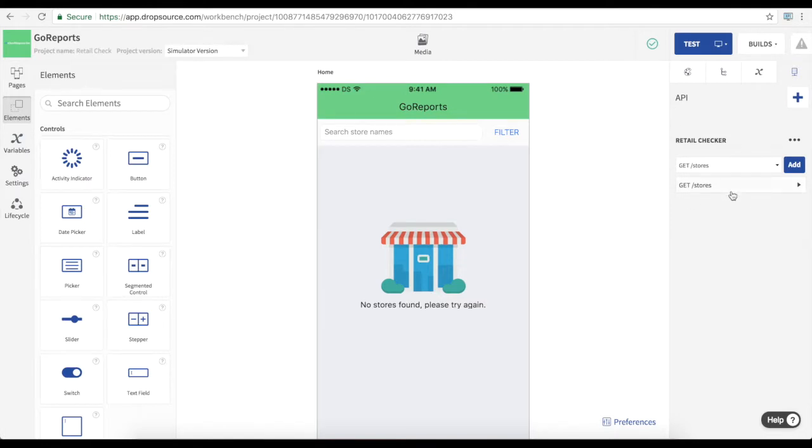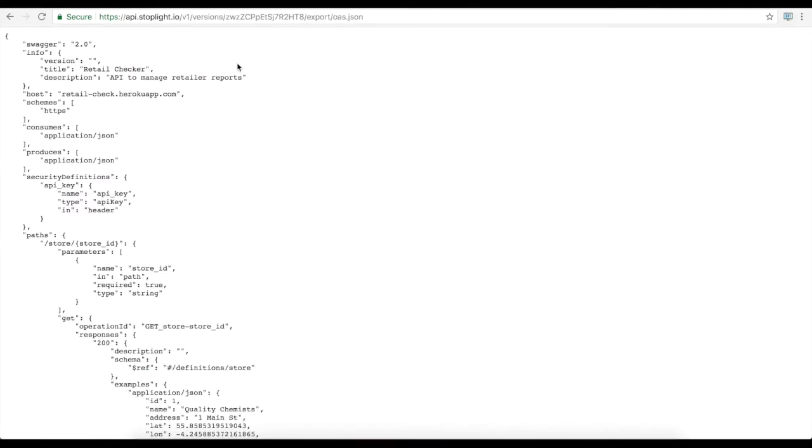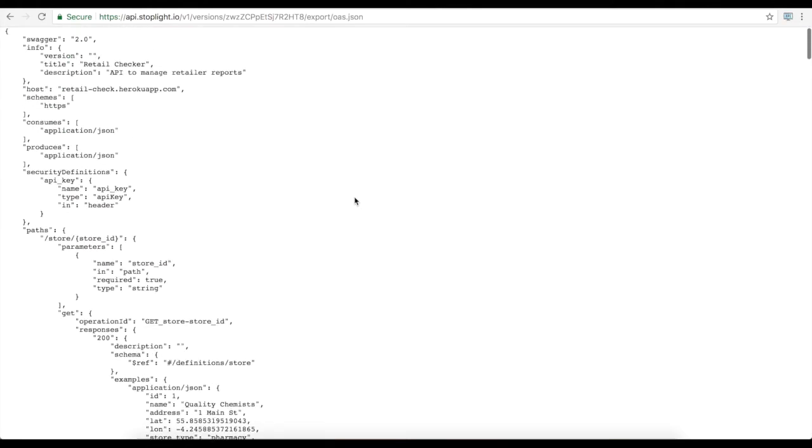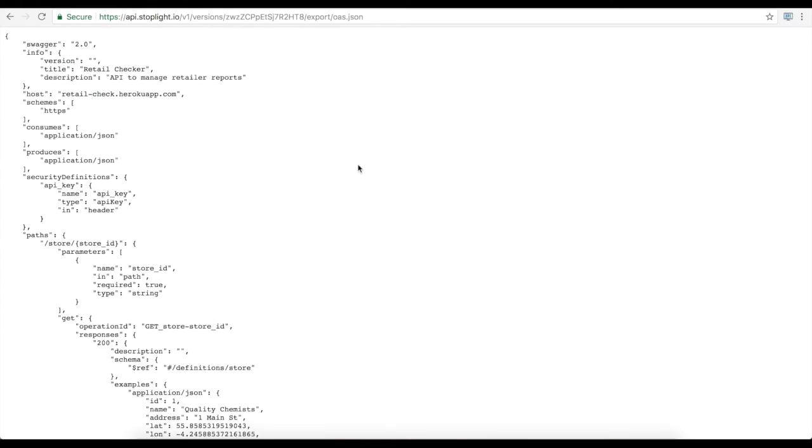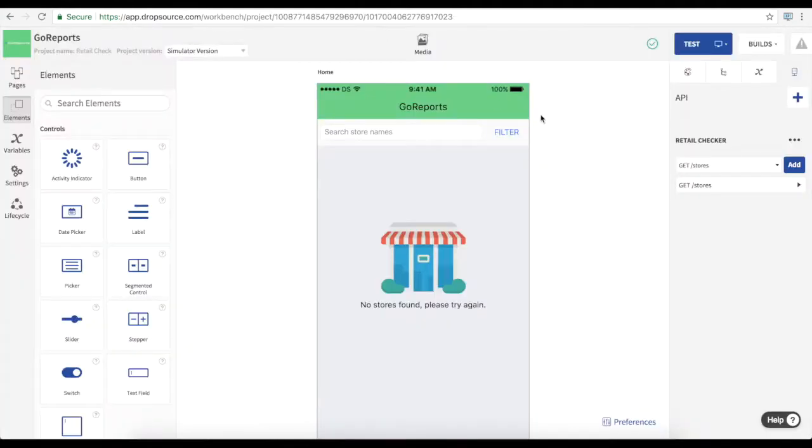We're able to make API requests by uploading into Dropsource a Swagger or OpenAPI specification. This is a file that describes the API and outlines the details of each endpoint within it. And Dropsource uses that to build requests from the app to the API. So you can connect to your own data and services.